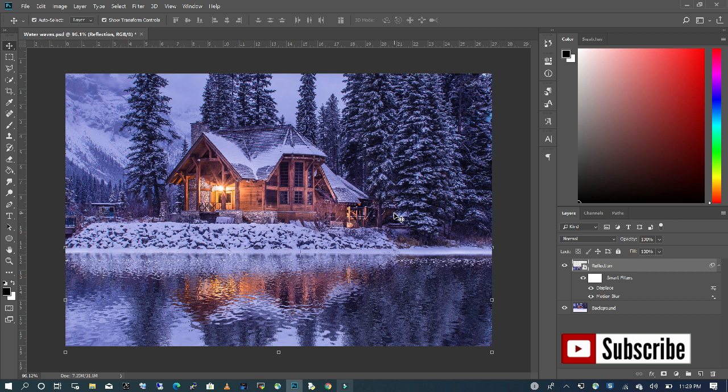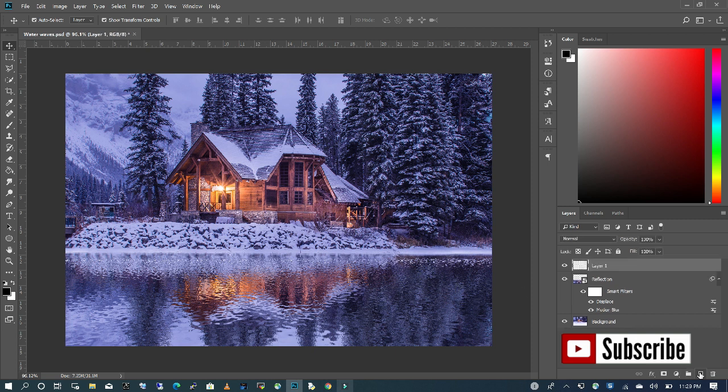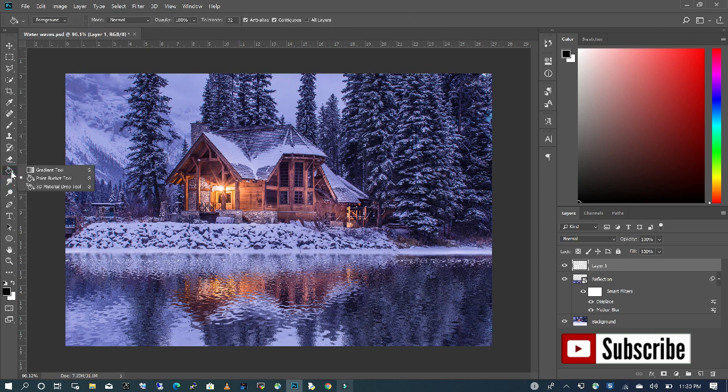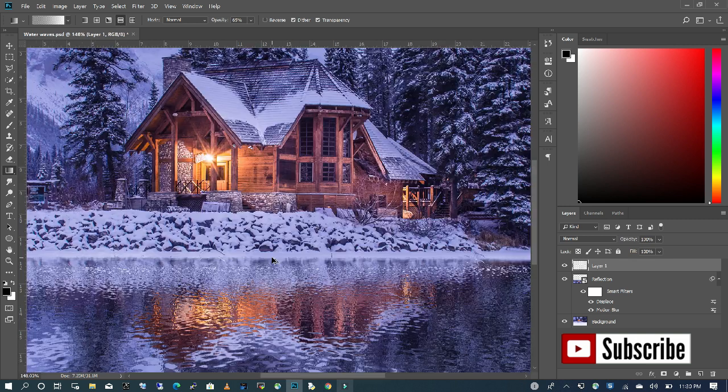The last thing we want to do is add a line between or define the boundary between our background and where our reflection water begins. So we are going to create a new layer and I'm going to choose my gradient tool and make sure that this is checked.